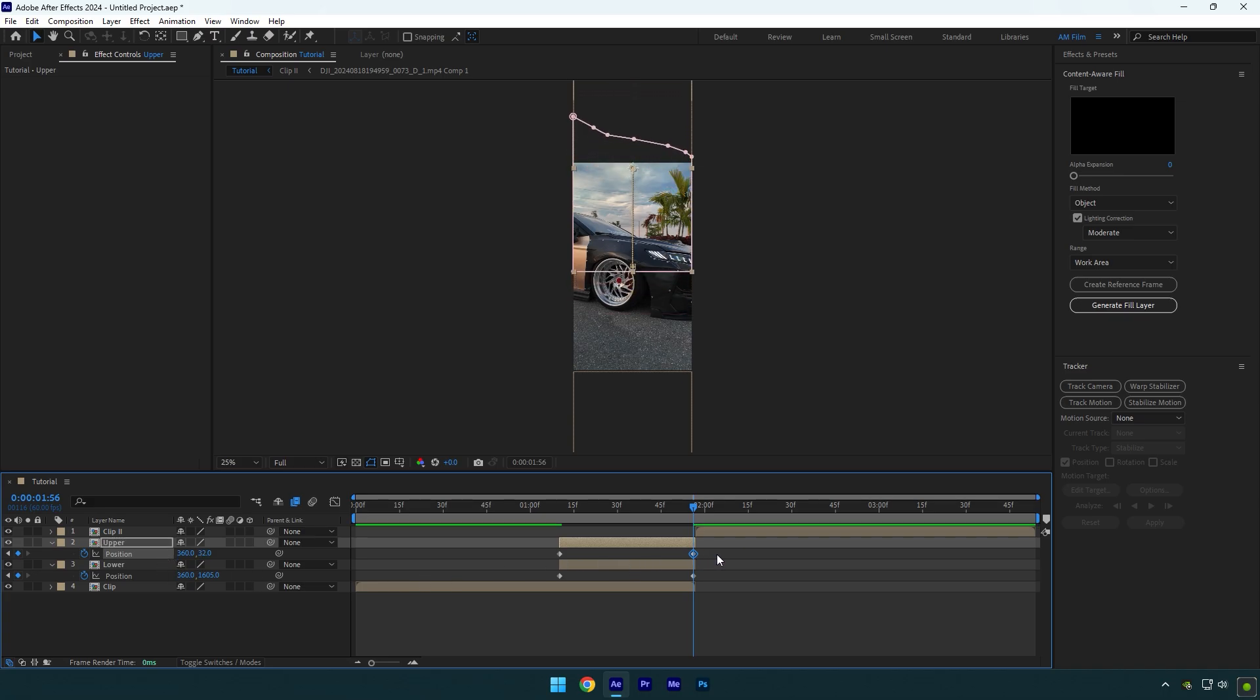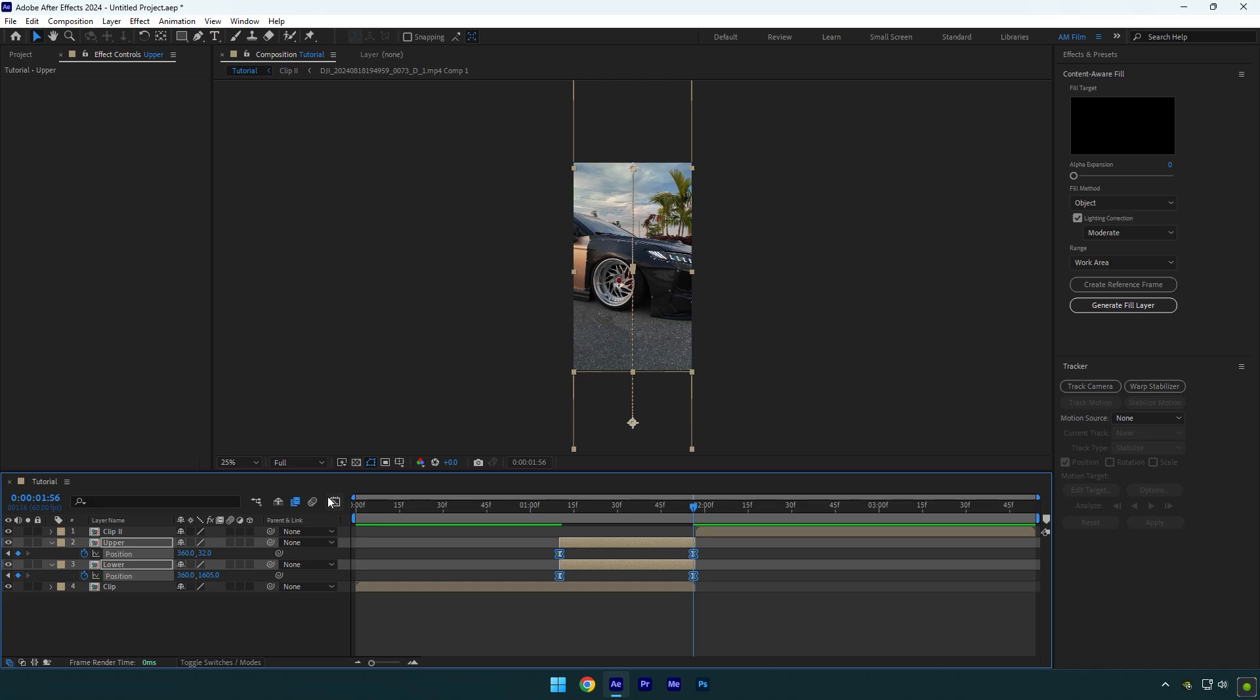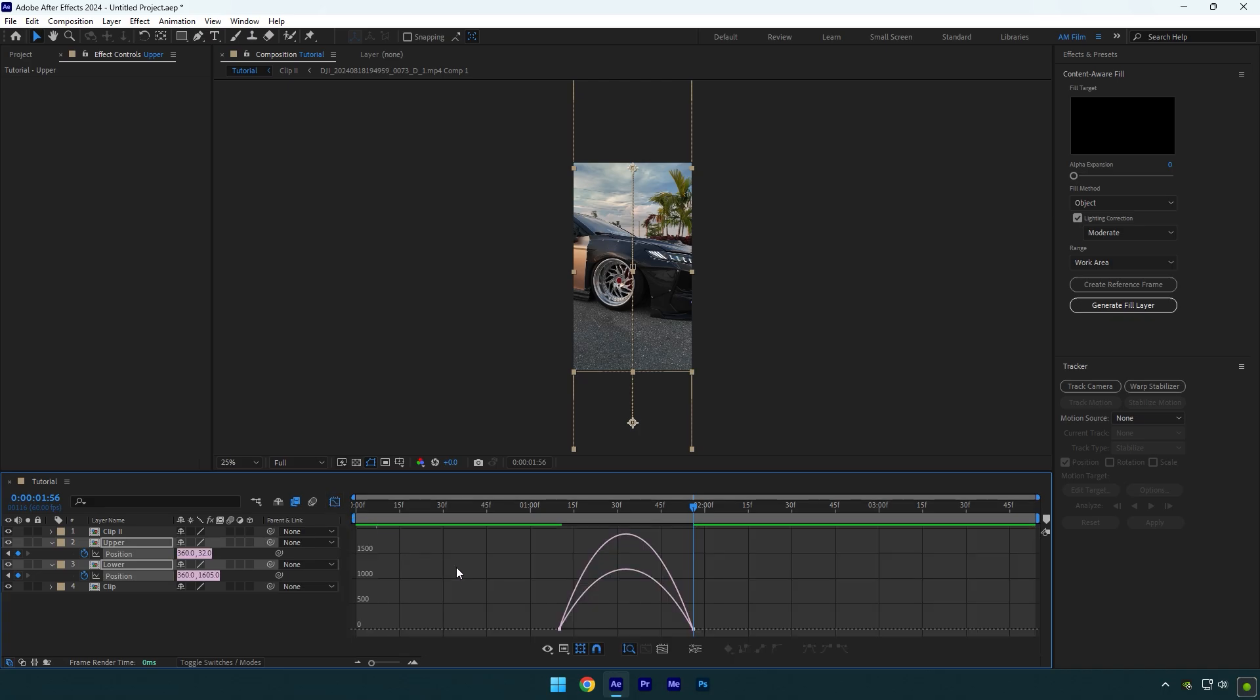Select all keyframes now and press F9 on your keyboard to easy ease them. Then go to the graph editor and make a smooth curve like mine.